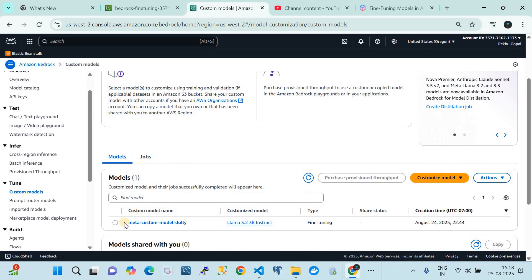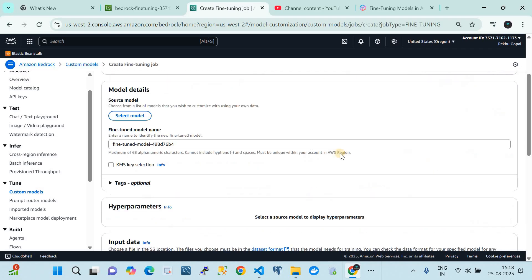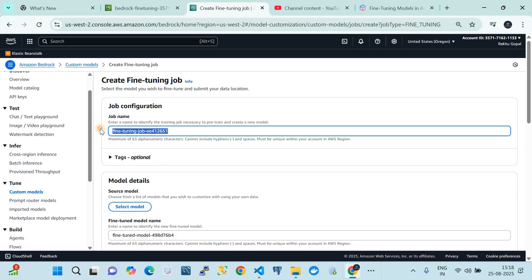In Custom Models, I've already done an example which I'll show you. You can do this via the AWS console dashboard or programmatically using the boto3 Python SDK. To customize your model, click on 'Create Fine-Tuning Job', and that's where the configuration options come into picture.